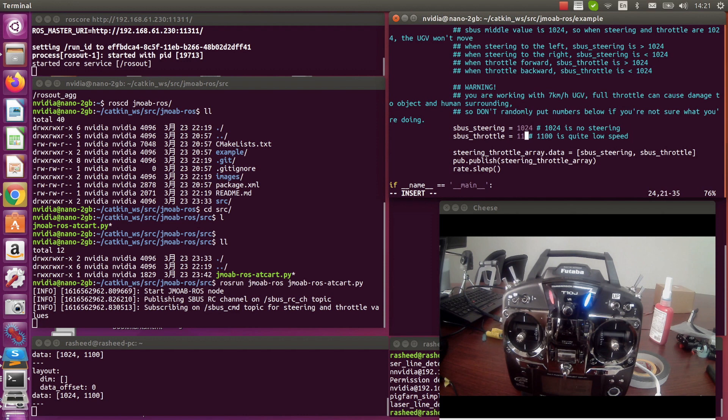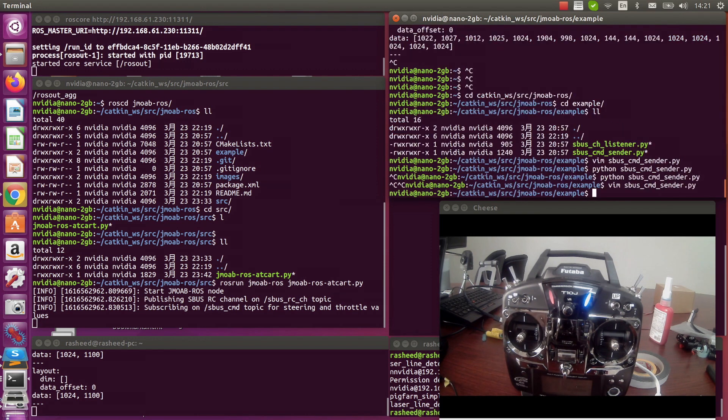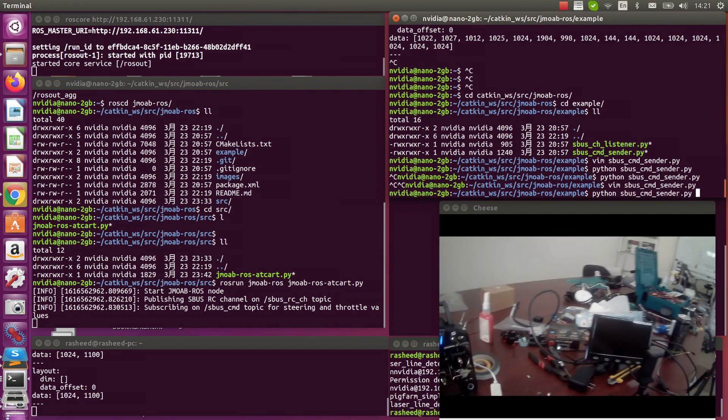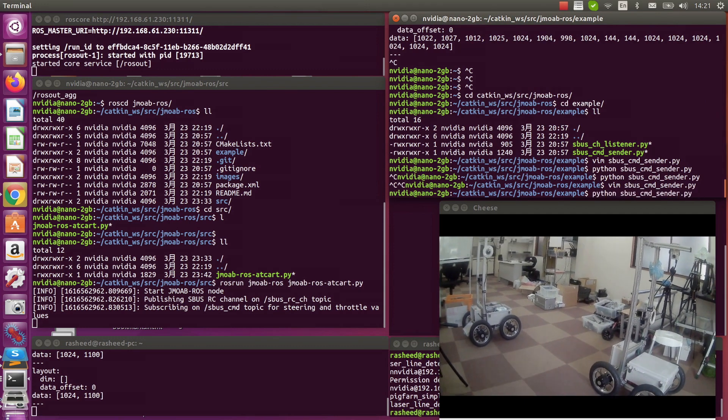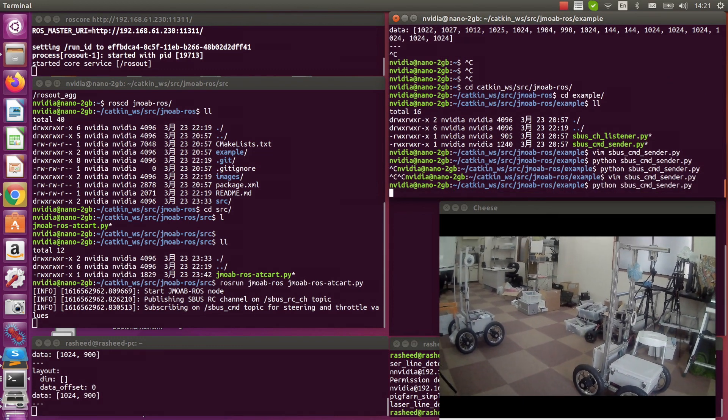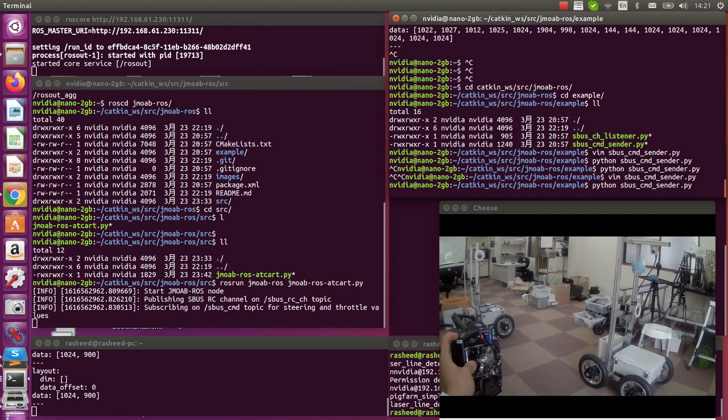We can try changing to another value like this, backward throttle. So once we switch to auto mode, we can see it moves backwards slowly.